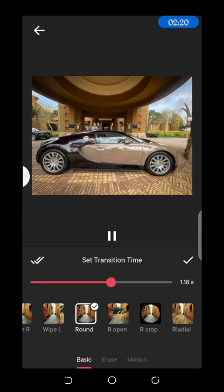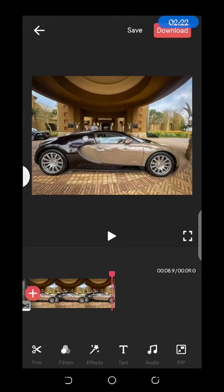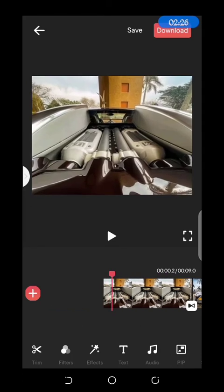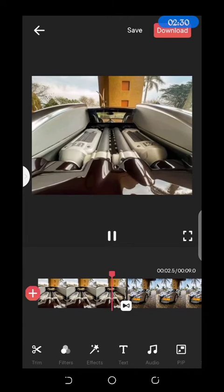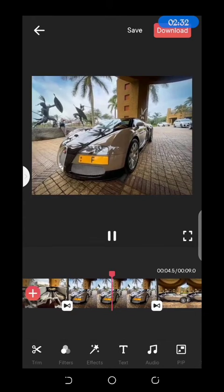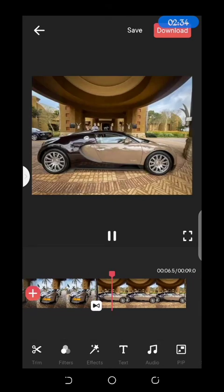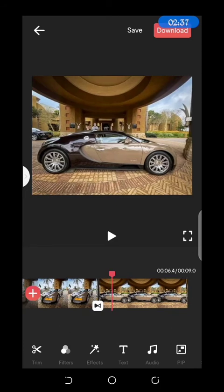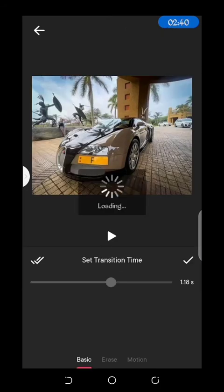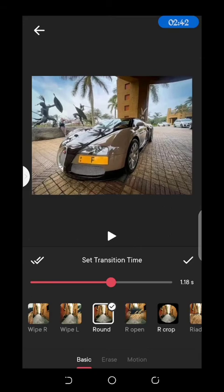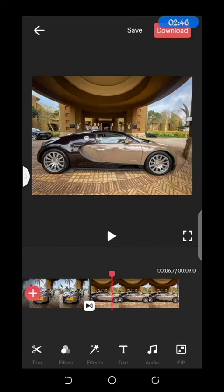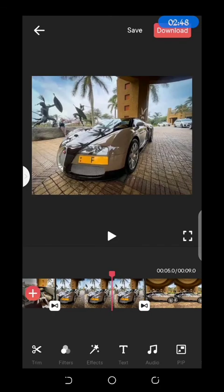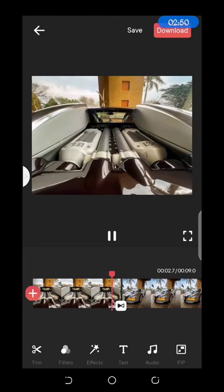So you can see the features. We are just going around the transition effects and then showing you how you're going to add that. You can see that you can add text, you can add audio all around it. There's so many things but we are just focusing on the transition effect, creating a slideshow video.